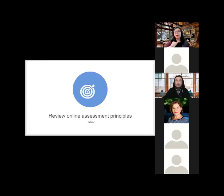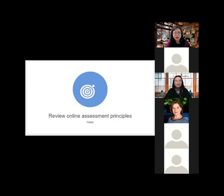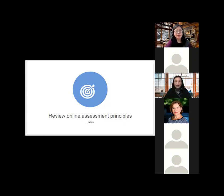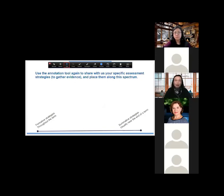I'm going to pass this over to Hai Lan, because I am the host of this Zoom session, so Hai Lan is going to tell me when to move to the next slide. It may not be as smooth as it should be, but Hai Lan will tell me when to advance. Before we dive into some examples, let's review some online assessment principles.